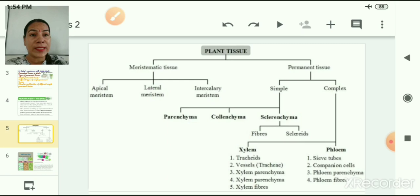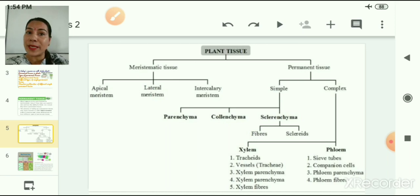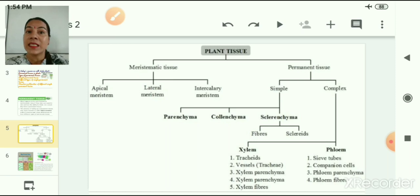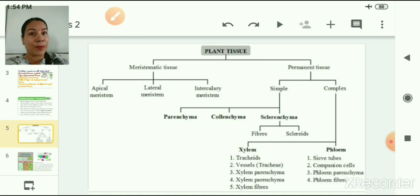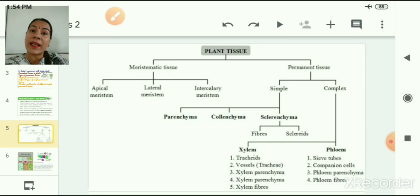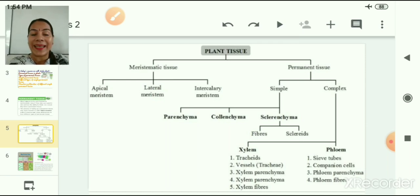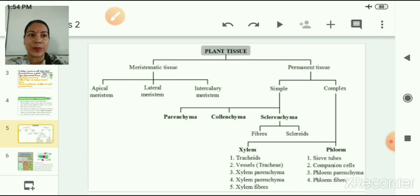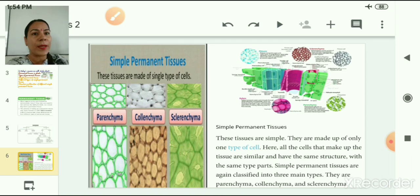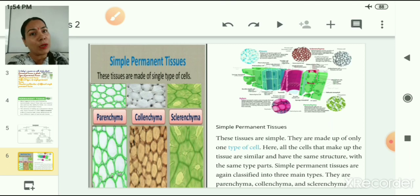Plant tissues can be divided into two categories: meristematic tissues and permanent tissues. Permanent tissues can again be divided into two groups — simple tissues and complex tissues. Simple tissues are called simple because they are made up of only one type of cell. These tissues can again be categorized into parenchyma tissue, colenchyma tissue, and sclerenchyma tissue. Let us begin with simple permanent tissue.